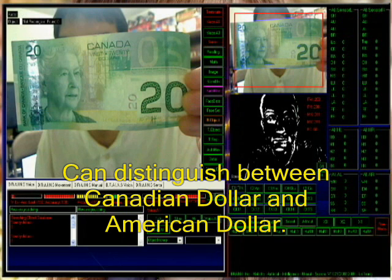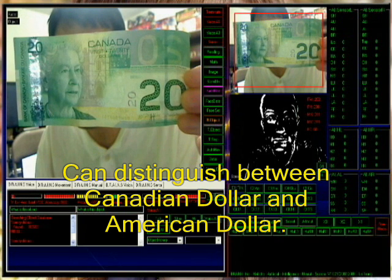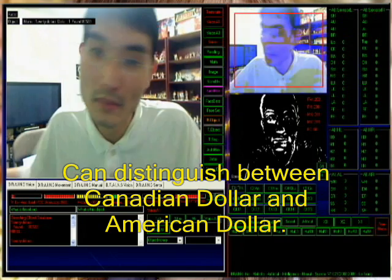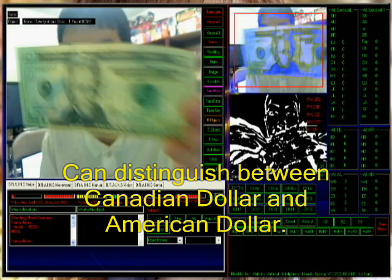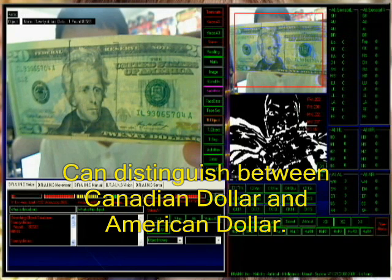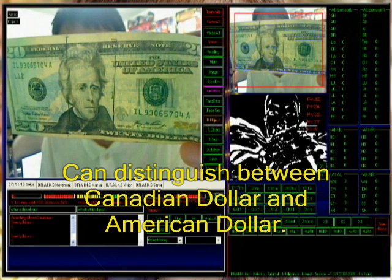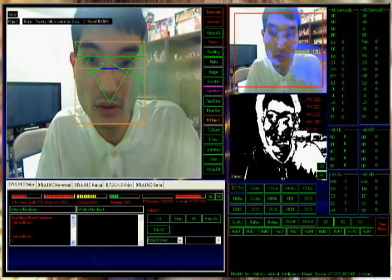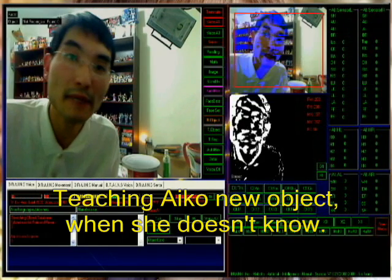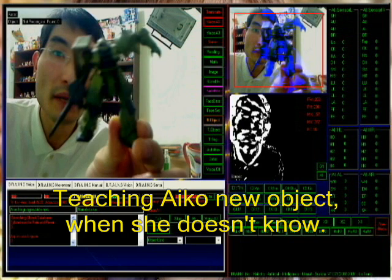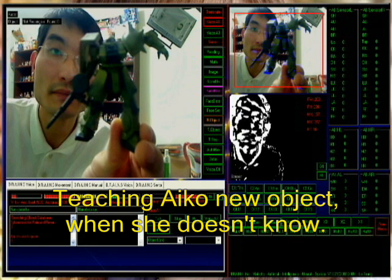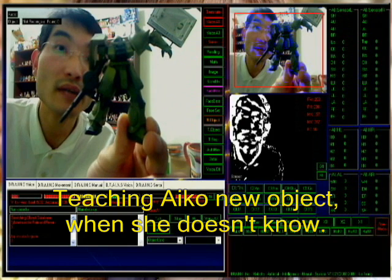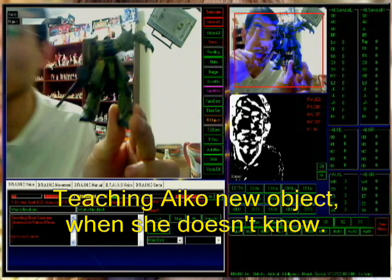What is this object? What is this object? As you can see here, Eiko knows the difference between objects. Now we're going to show Eiko recognizing new objects. As you can see, she doesn't know this one. So now you have to teach her. I am sorry, I don't know.